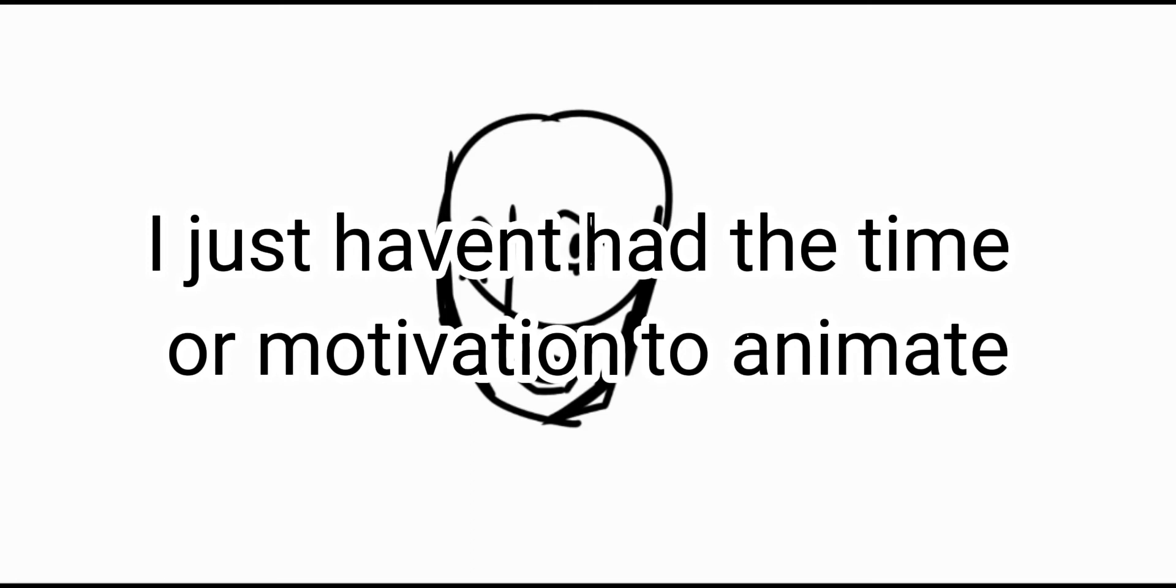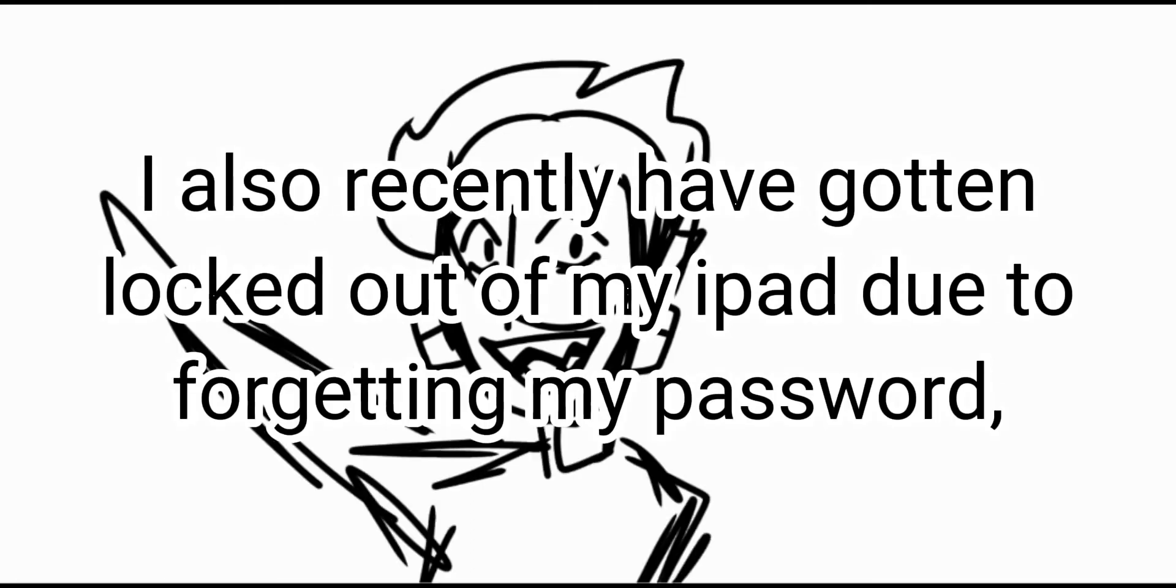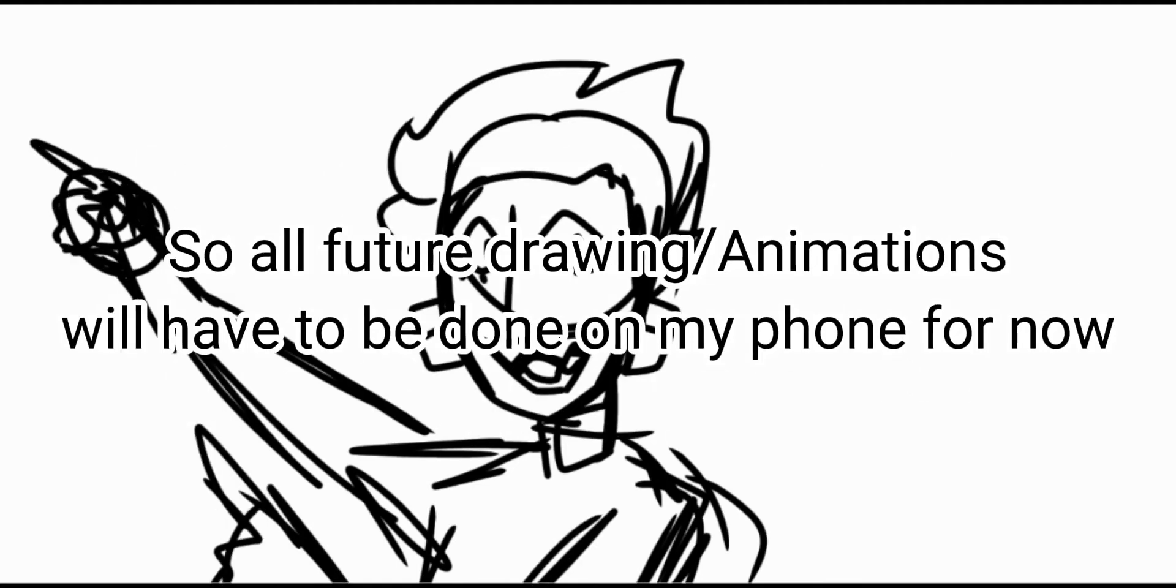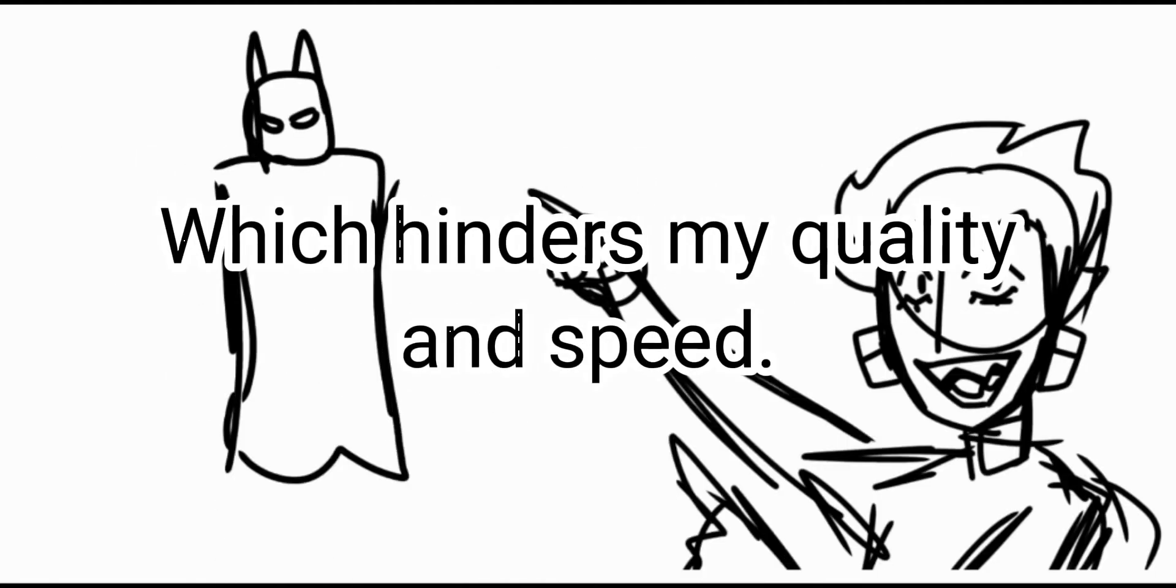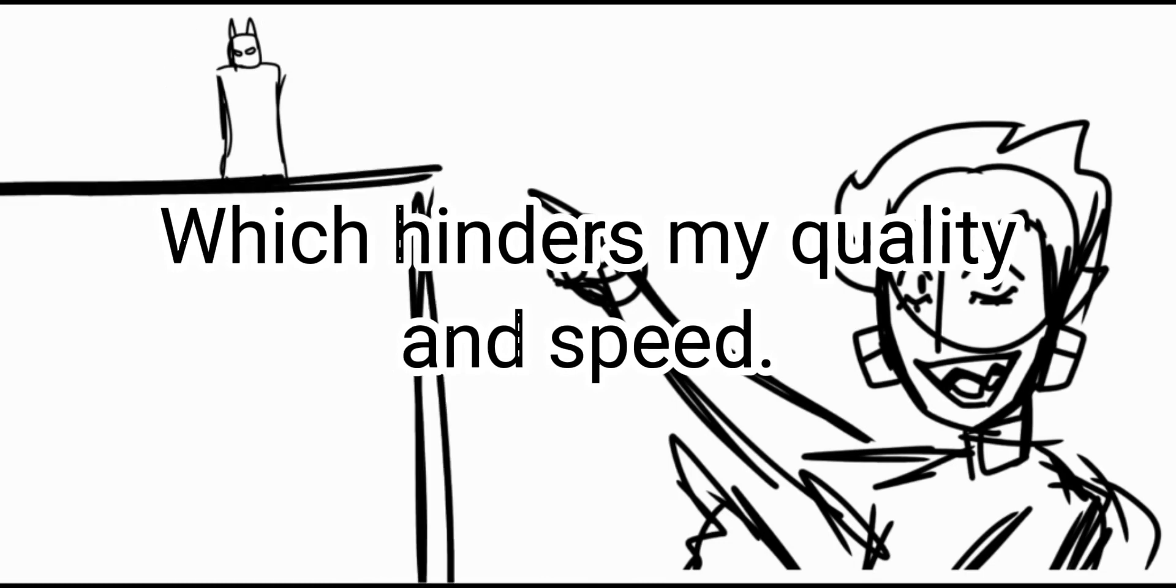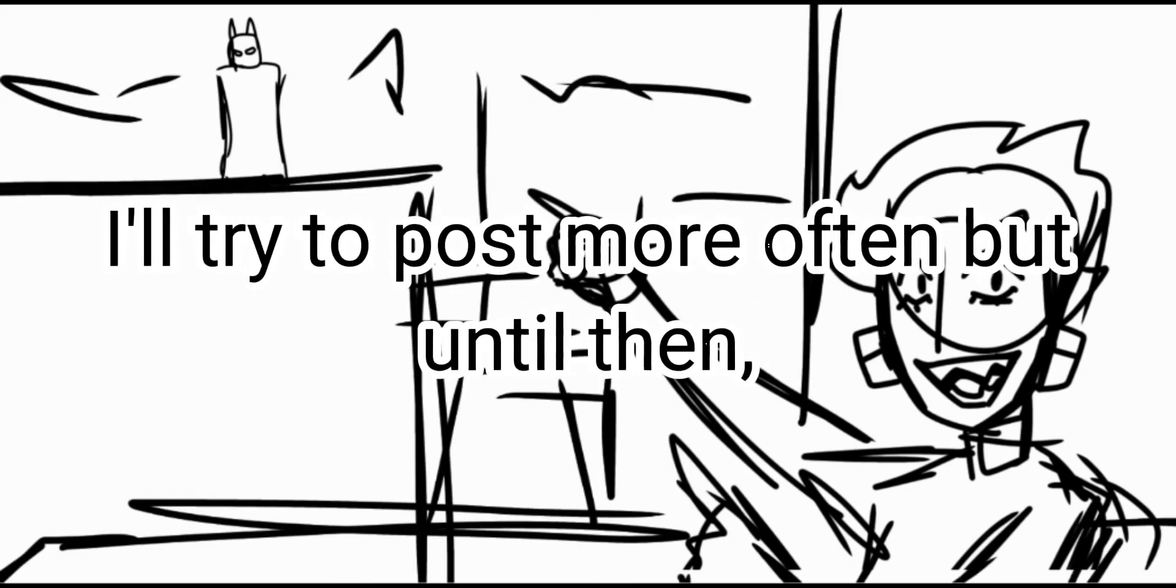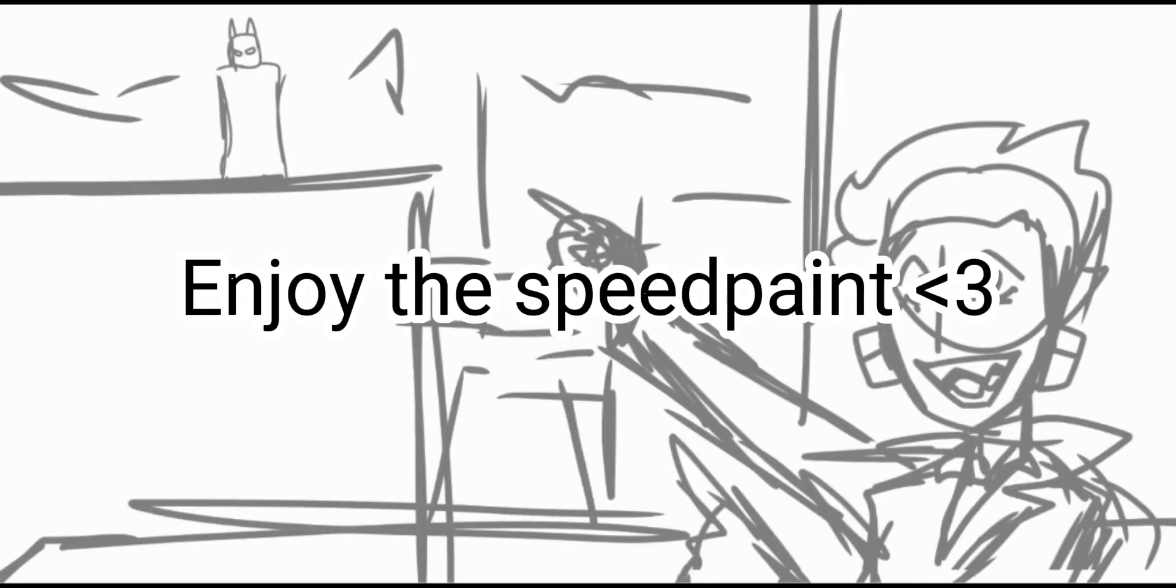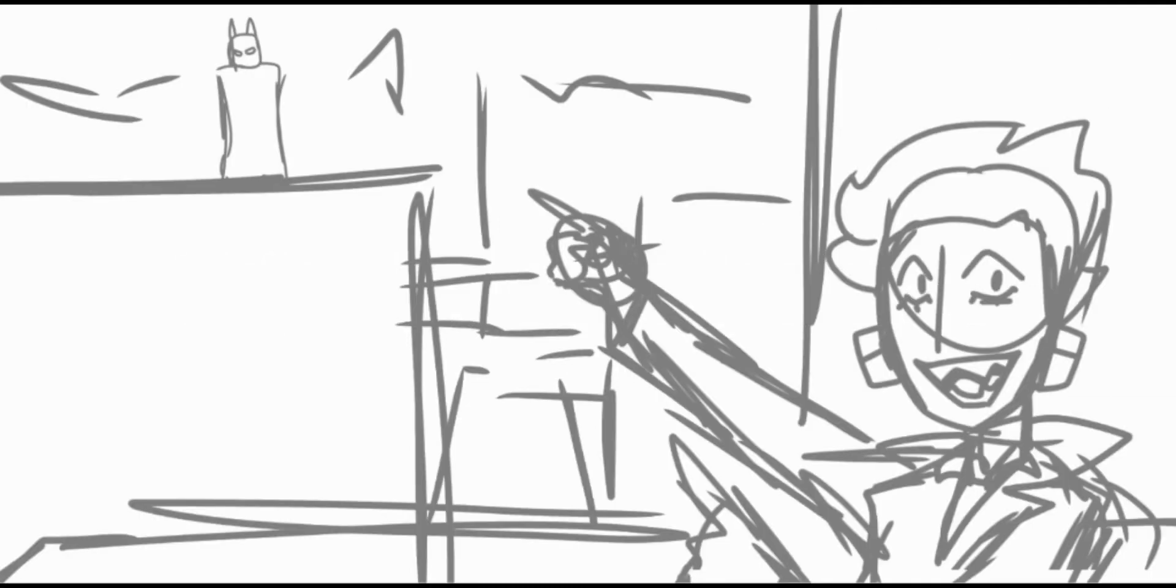L is for the way you lie to me, O is for the other ones you see, B is for vindictive to my heart and then you spit it. It hurts even more,